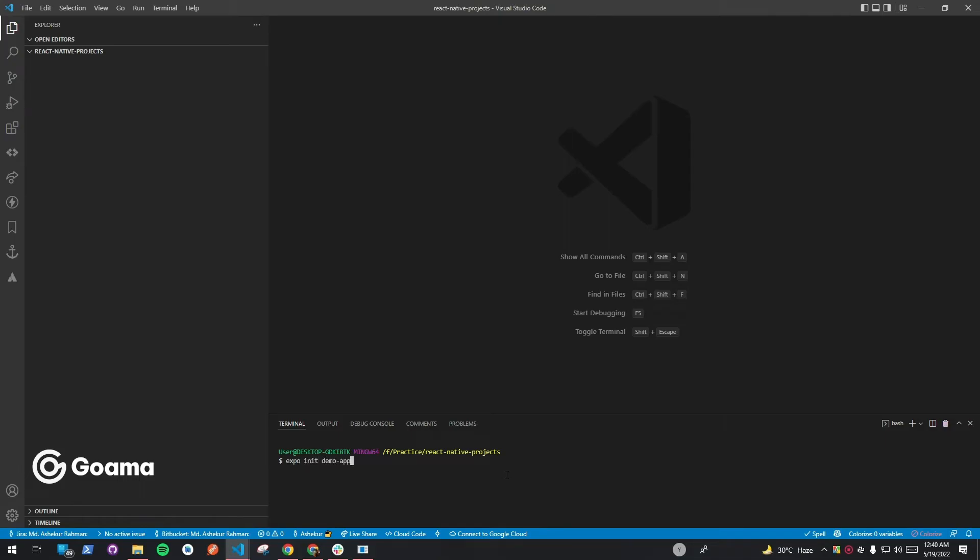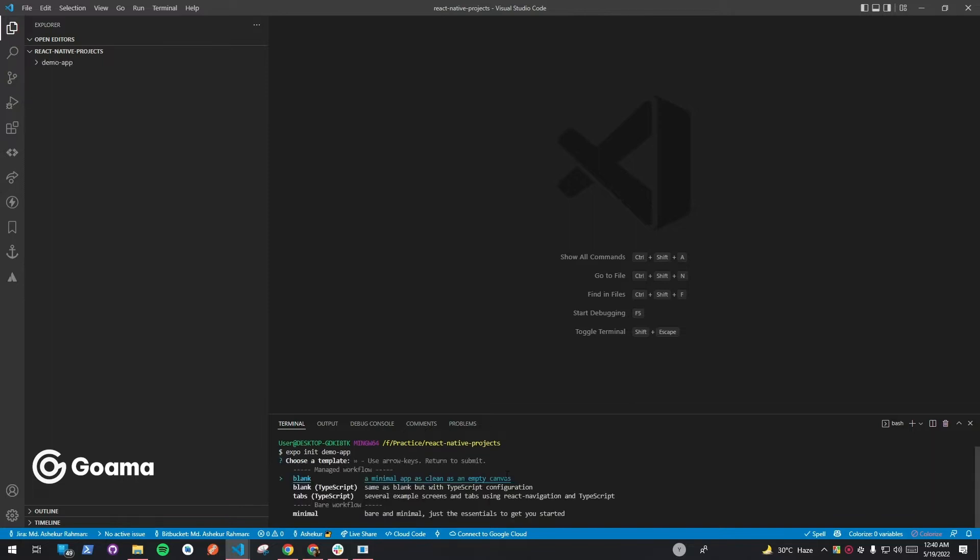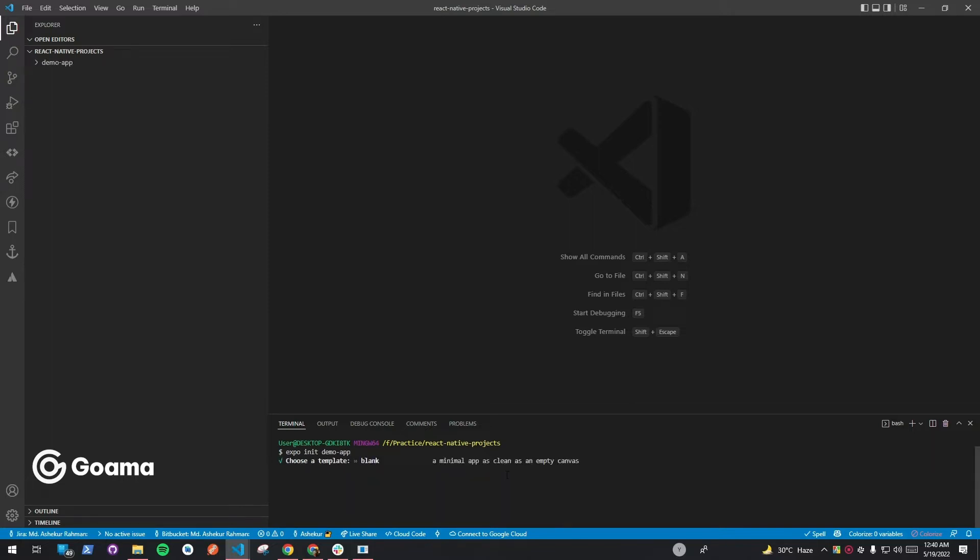Firstly, we need to create a new blank application for the demo. So please select Blank as the template.